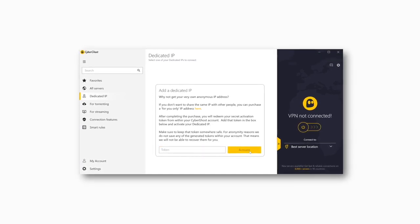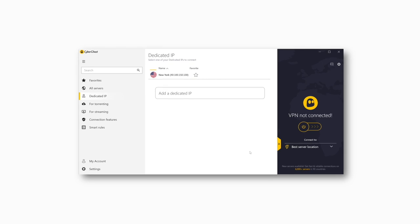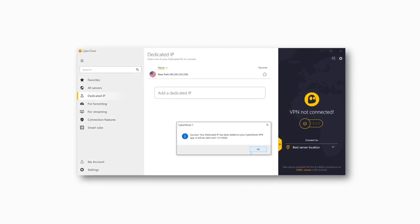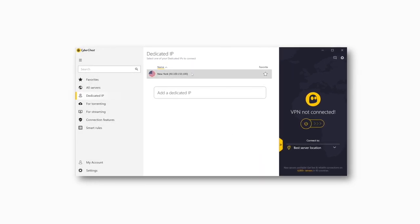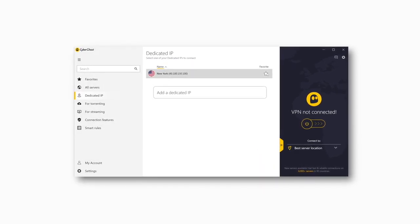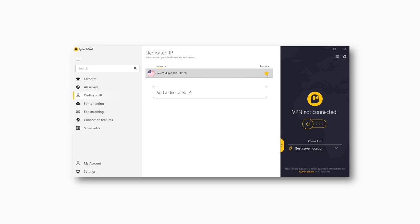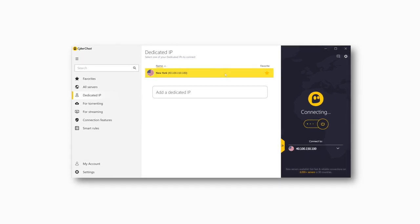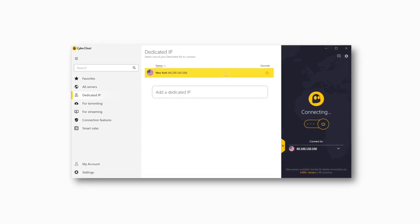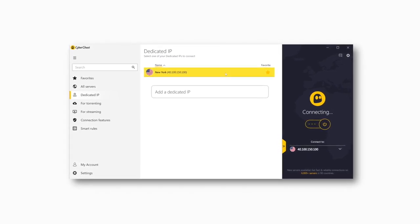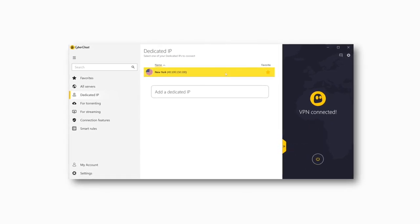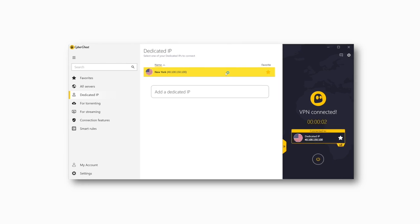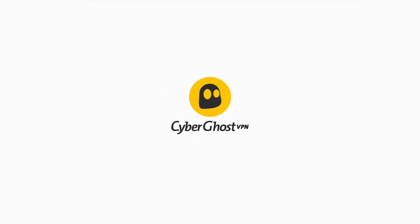And that's it! Make sure to star it so you can easily find it in your list of favorites. You're now ready to enjoy smooth access to IP-restricted networks with CyberGhost VPN without sacrificing any of your privacy and security.